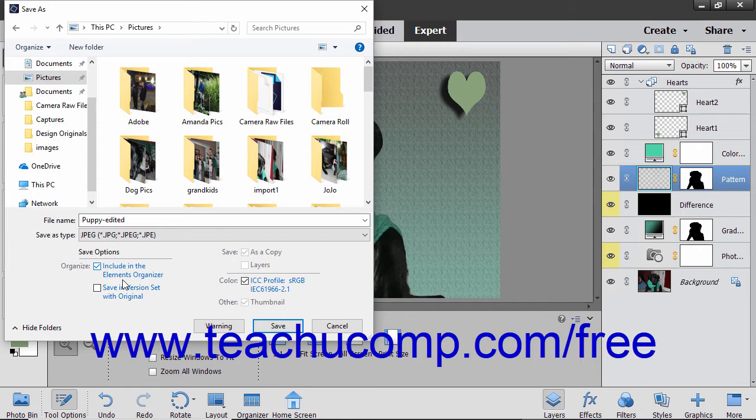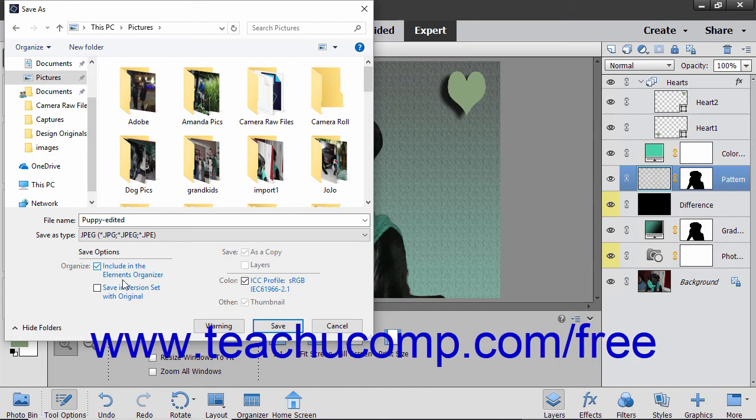You also have additional save options in the Save Options section at the bottom of this dialog box. You can check any of these check boxes that you want or have available to you depending on the format selected. If you check the Include in the Elements Organizer check box, the elements will be stored there as well.